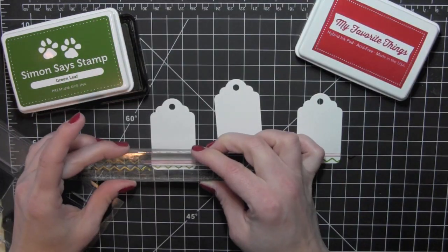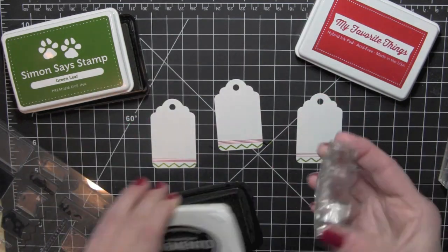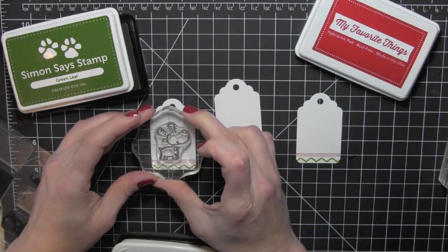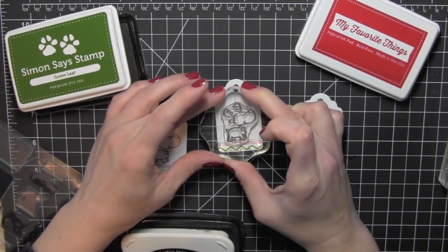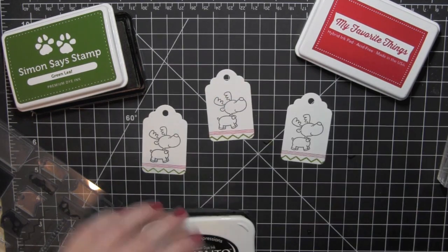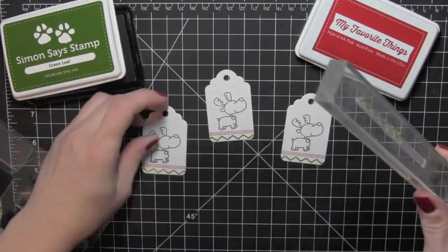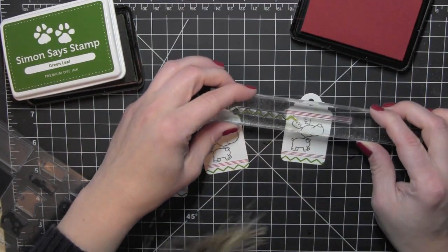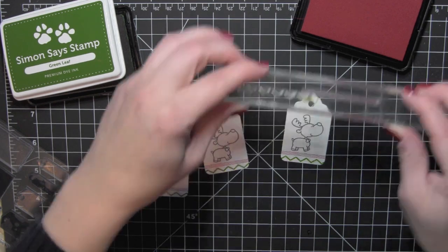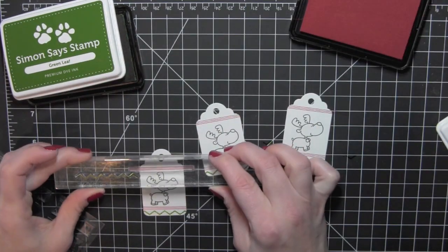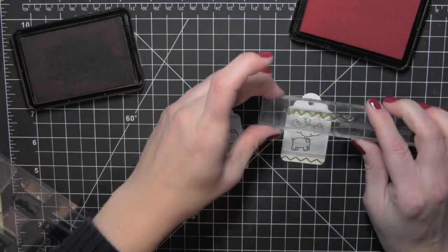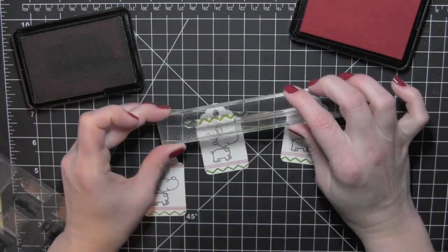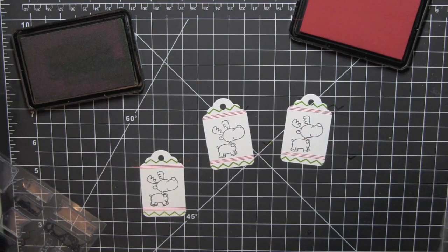Once I have the border stamped on all three tags, I'll stamp my reindeer from My Favorite Things. This is from the Jingle All The Way stamp set - it has darling Santa images, a little girl, a tree, this reindeer and some really fun sentiments. Awesome stamp set. I stamped my reindeer with memento tuxedo black ink and then I'm repeating that design above my reindeer image. I stamped the reindeer first so I knew how much room I had left, then went back with my border stamps and filled in that space above.